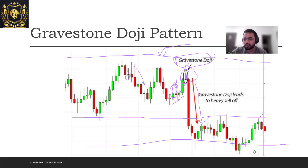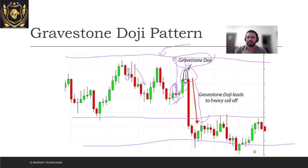I hope you understand the Gravestone pattern and the psychology behind it. Don't try to memorize things because there are hundreds of patterns and you'll get bogged down. Try to understand the micro market psychology that is going on behind any particular pattern. With that being said, I'll see you guys in the next one.